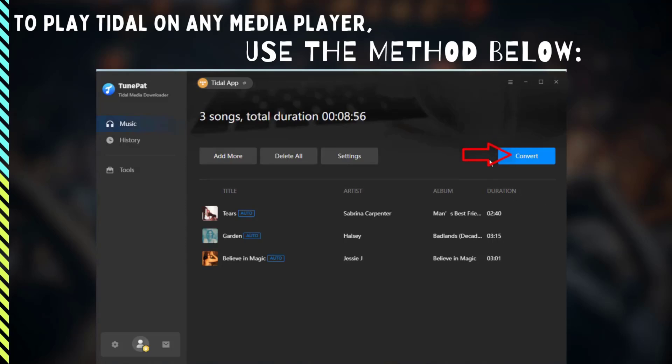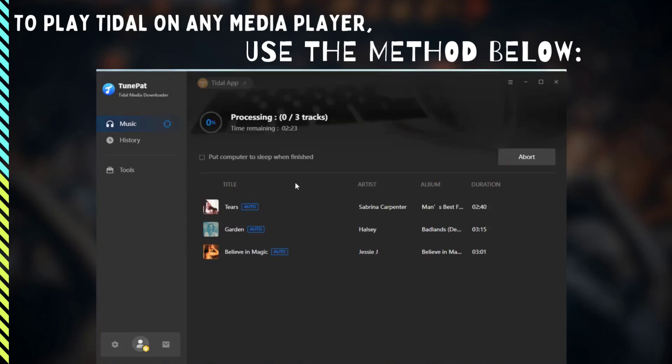Now click Convert to start converting the songs. You just need to wait patiently until the conversion is complete.